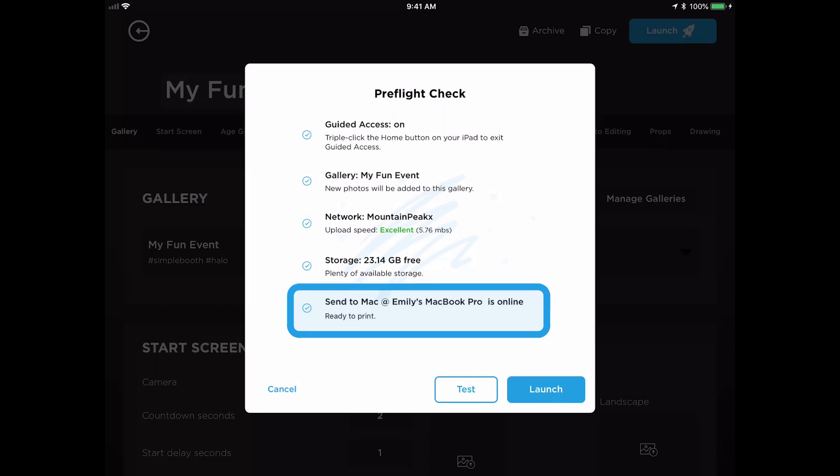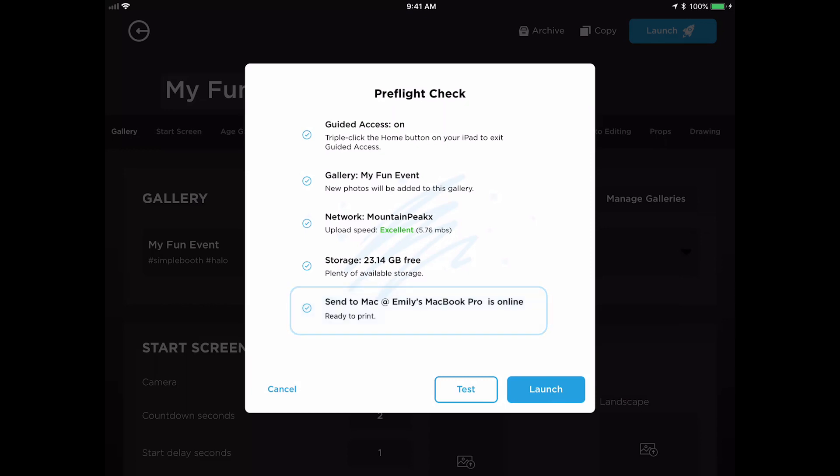When you reach the event and are setting up, we really encourage taking some test shots to make sure that your settings are looking good and the lighting is just right. This test button allows us to launch into test mode, which is a really handy tool. This button allows you to take test shots and easily return to your settings to make quick changes.